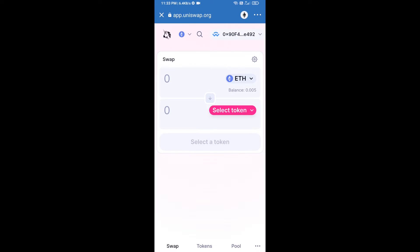Uniswap exchange has been successfully connected from Trust Wallet. Now you will click on Select Token.